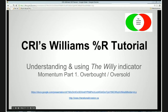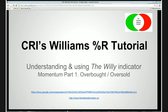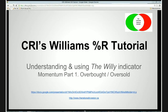Hello, everyone. Welcome back to CR Investors' ongoing tutorial series on learning technical analysis. This is Brian Beamish, Canadian Rational Investor, and this is the Williams Percentage R tutorial. This is part one of our momentum series: understanding and using the Willy indicator.